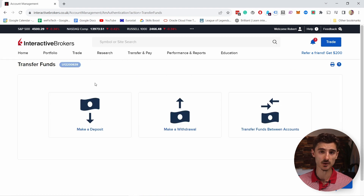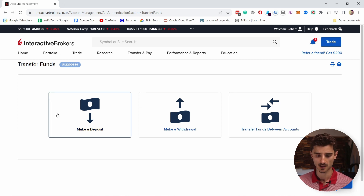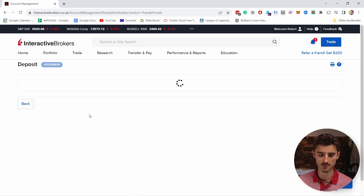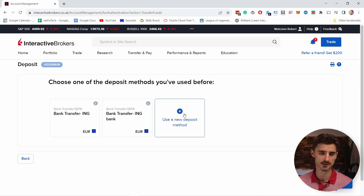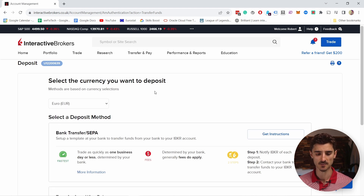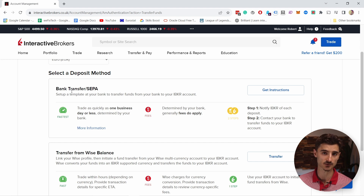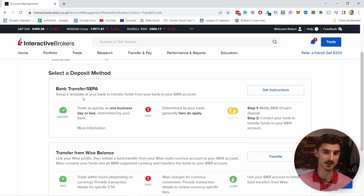You have options to deposit money, withdraw it, or just transfer funds between Interactive Brokers accounts. We're going to deposit some money — if I select that, you can see I have two options here. Let's create a new one. This depends a little bit on your currency and the country you're in, but I have two options: bank transfer and transfer from Wise balance. I'm going to do the bank transfer.